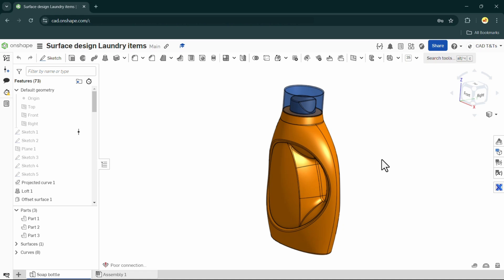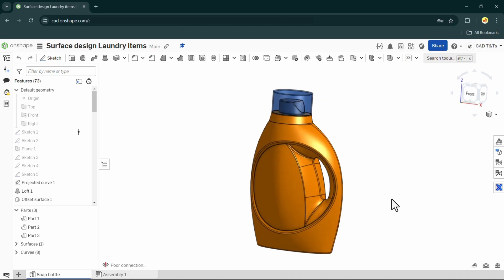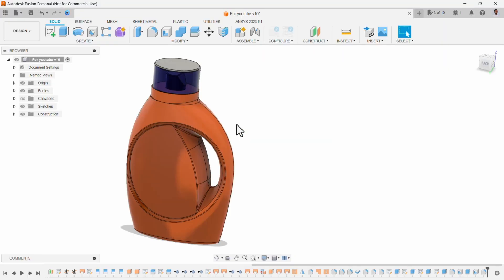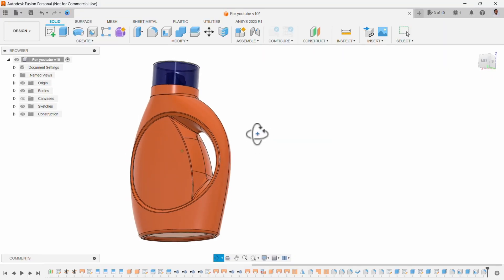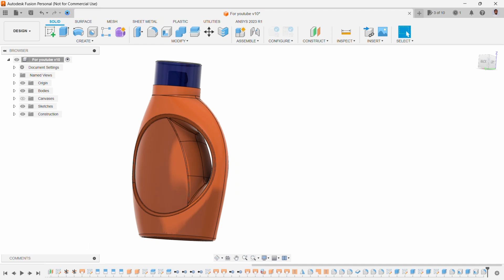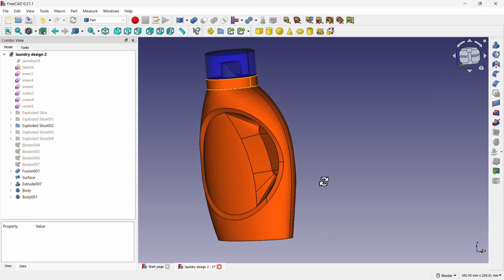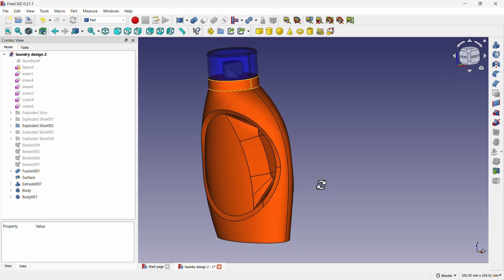In this tutorial I will use Onshape to create this model, but I can assure you that you can use the same techniques and tips with other free CAD software such as Fusion 360, FreeCAD, and of course with any other CAD software such as SOLIDWORKS, Inventor, and PTC Creo.